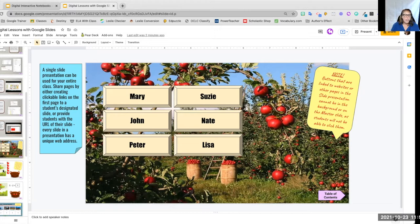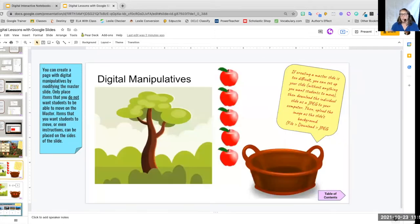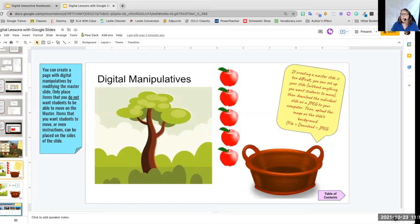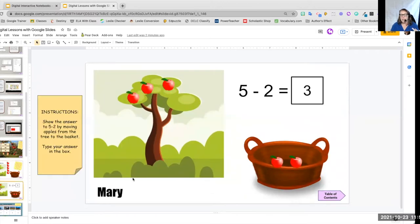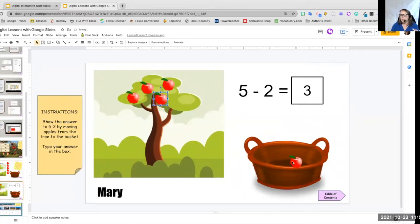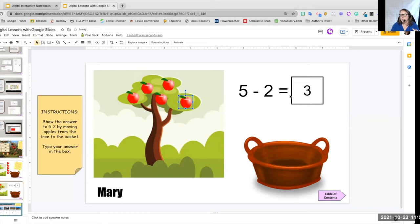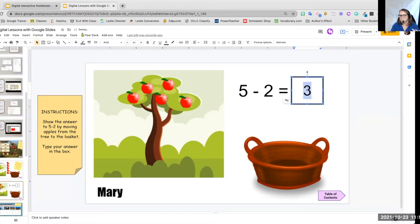Now, here is another really useful one, especially for your little ones. Now what you want to do with this, well actually, let me show you what it looks like in the end. You have your tree with the five apples up there. This has been used before.